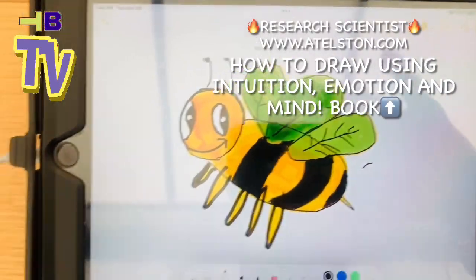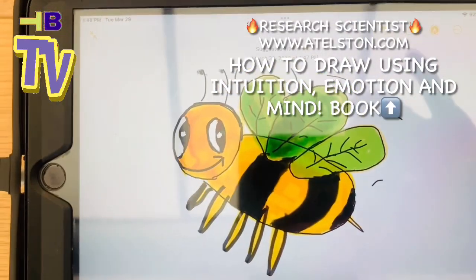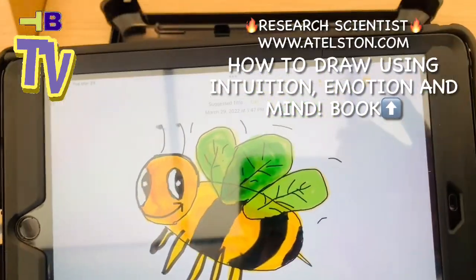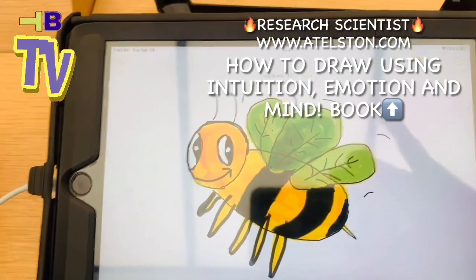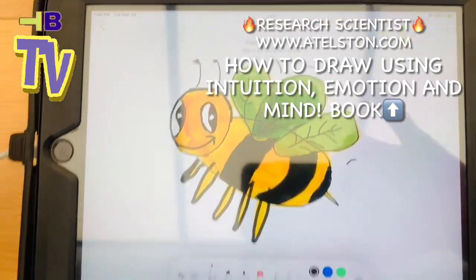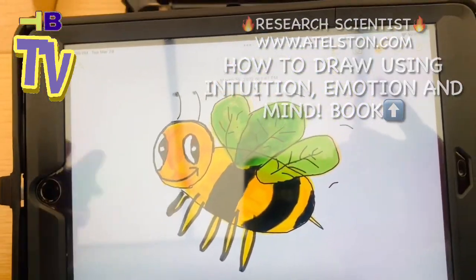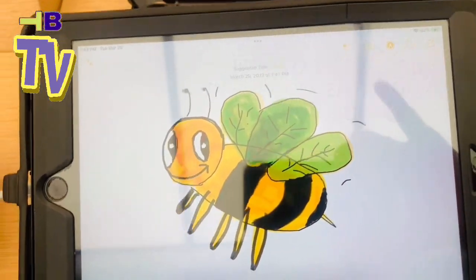So there you have it — how to draw into it, how to use your mind, how to use your emotions, how to use your fingers, and how to use very basic tools.